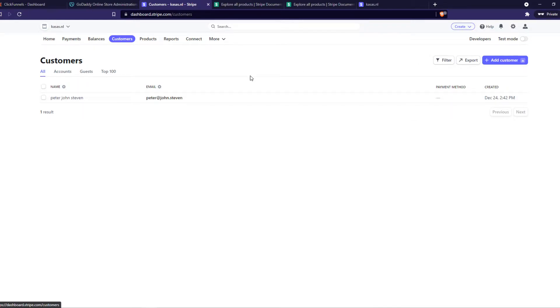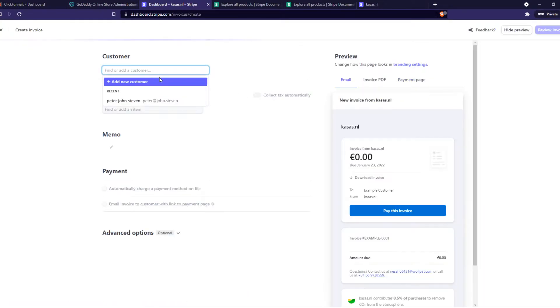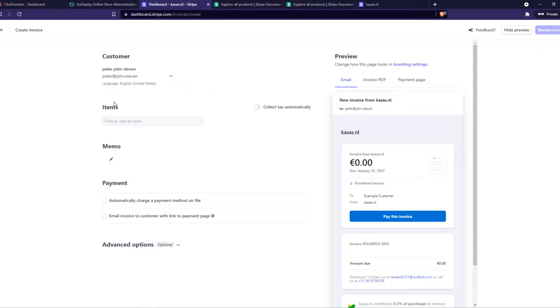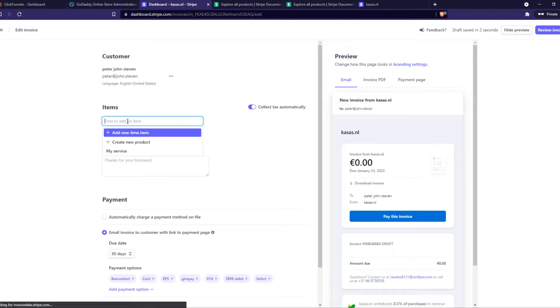Then you want to go to the top, hit Create and Send an Invoice. That's what you want to do. And then select a customer, so I'm going to select the customer I just had.